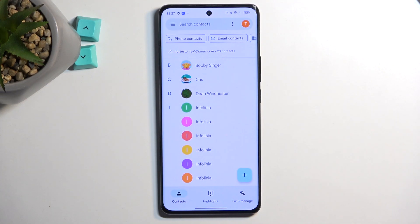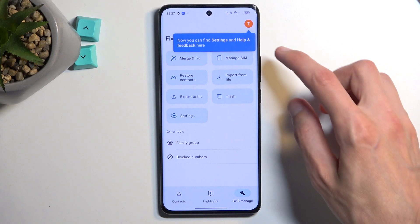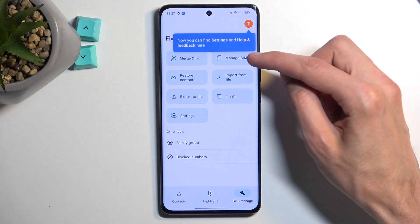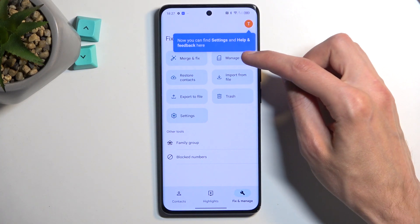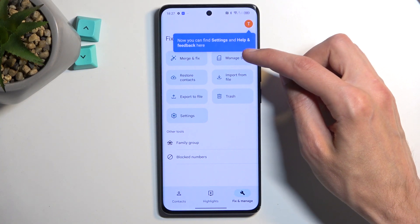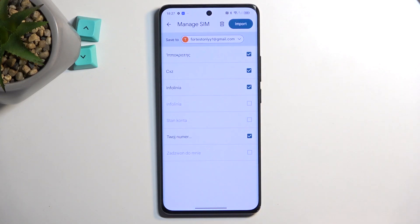To import the contacts from the SIM card, we're going to navigate to Fix and Manage, and then Manage SIM or Import from SIM. I have Manage SIM, so that's what I'm going to select right here.